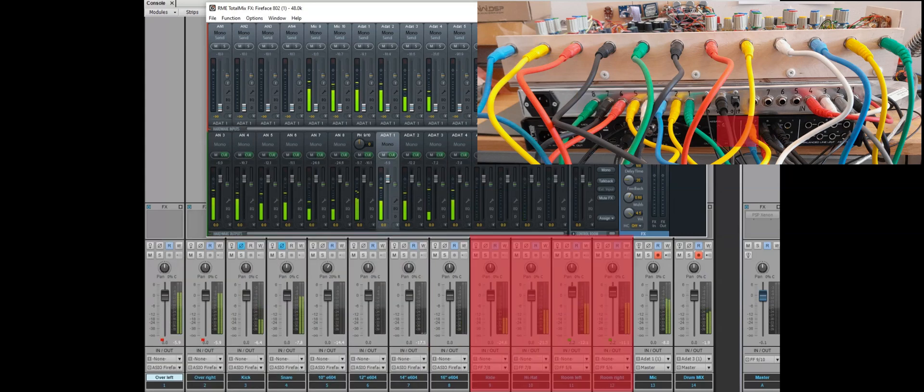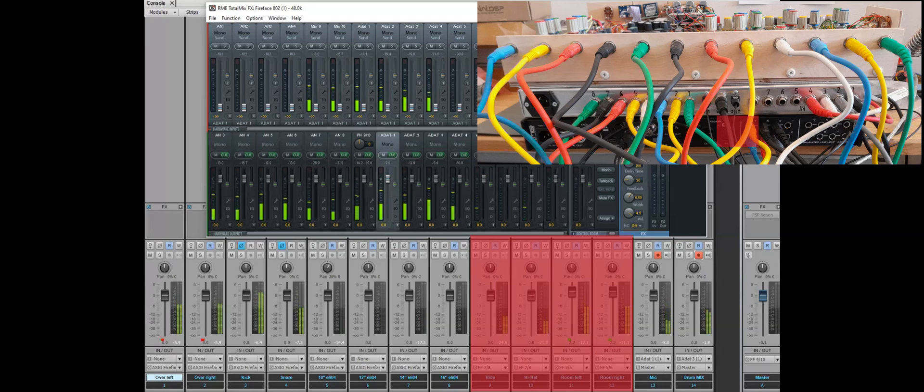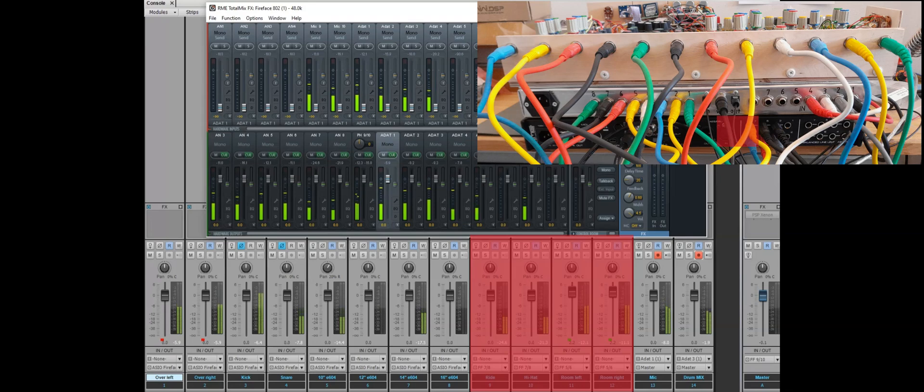And then four analog channels from RME are connected to the rest of the four mixer's input. So a total of 12 channels.